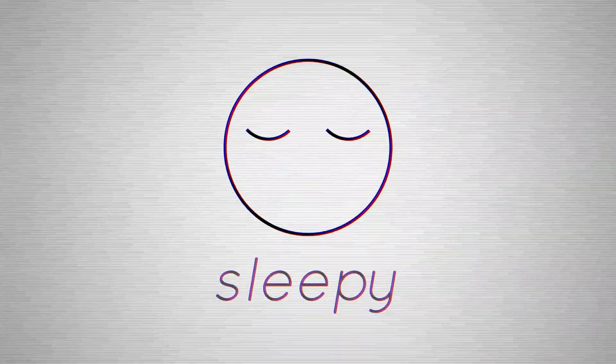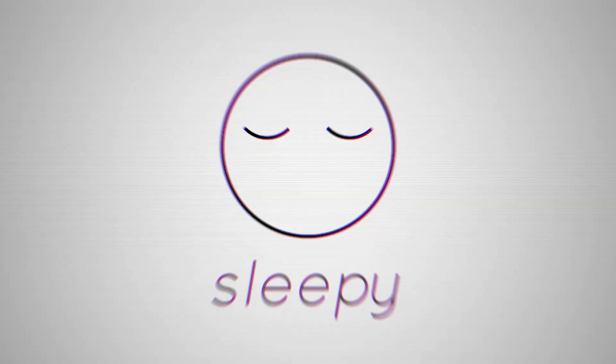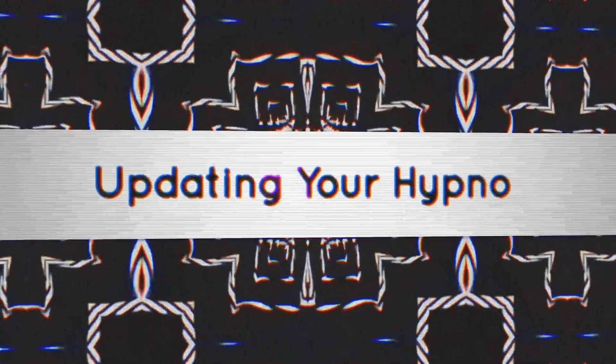Hey sleepyheads, this is Ash from Sleepy Circuits. Here's a quick guide about updating your Hypno.